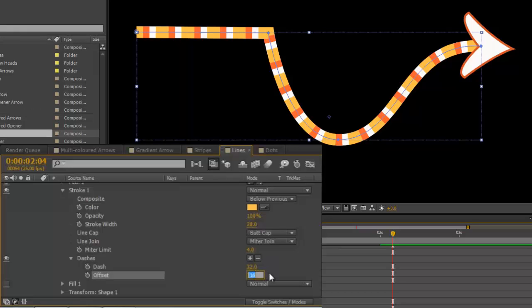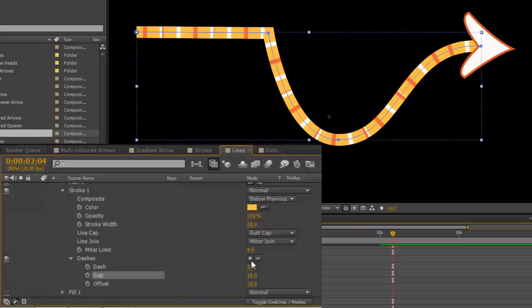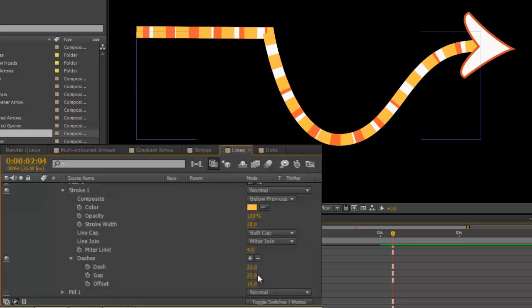You can, of course, keyframe those. You can also add a gap, which will do different things and give you a slightly more interesting, but irregular pattern.